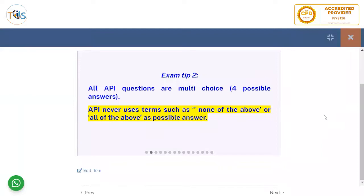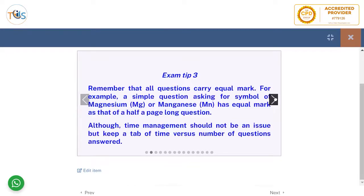All API questions are multiple-choice with four possible answers. API never uses terms such as 'none of the above,' 'all of the above,' or 'both A and B' or 'B and C' as possible answers.